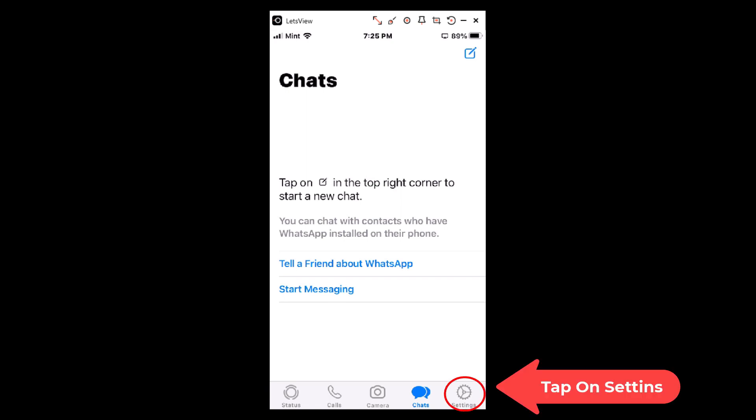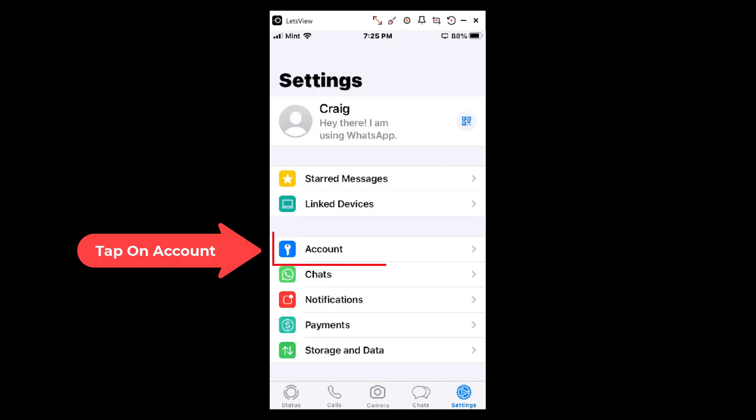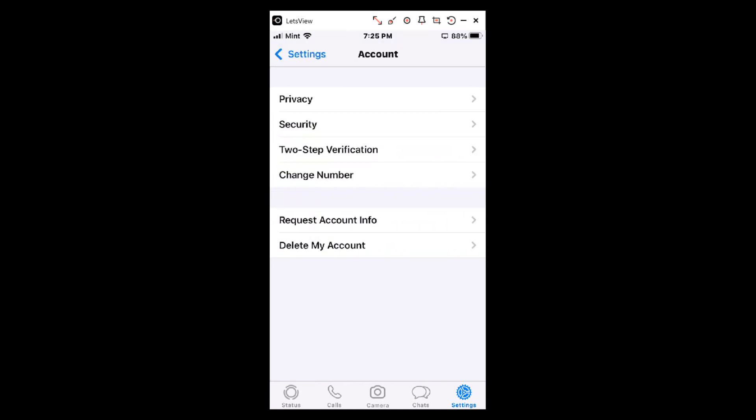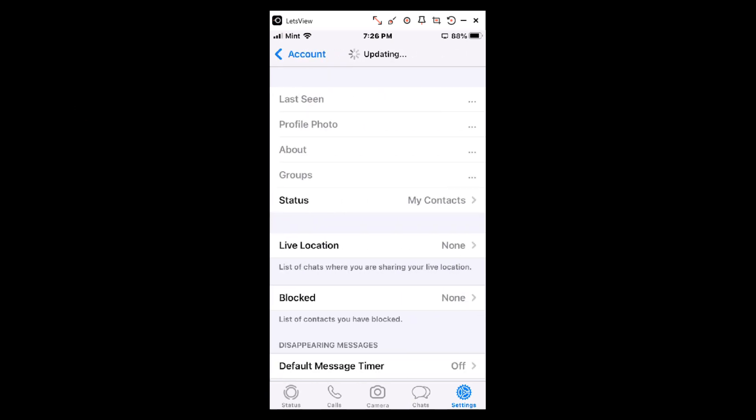We'll tap on Settings, then we will tap on Account, and now we will tap on Privacy.